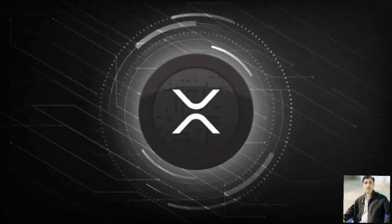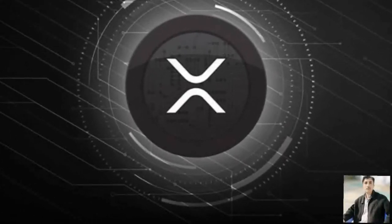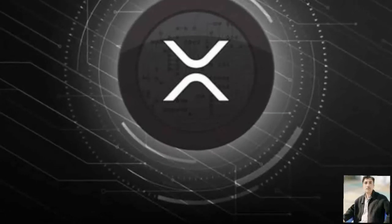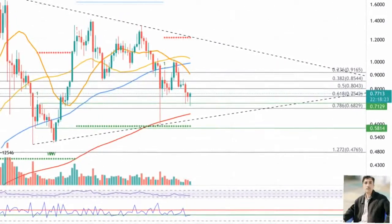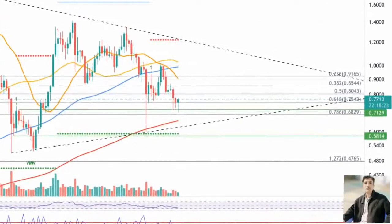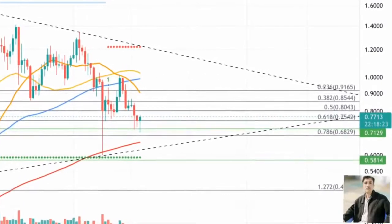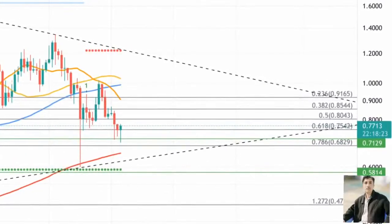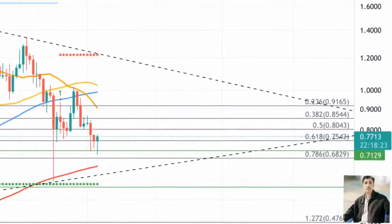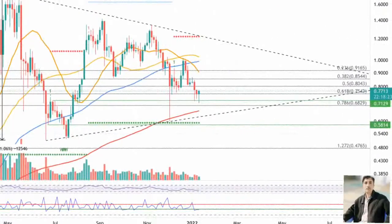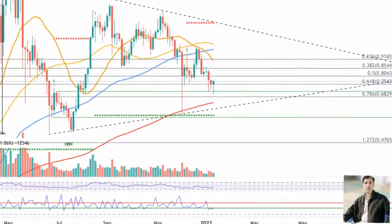XRP could drop toward the 200 three-day simple moving average (SMA) at 65 cents, but the bulls could be planning a comeback following a tag on the lower boundary of the governing technical pattern. XRP price has formed a symmetrical triangle pattern on the three-day chart, suggesting indecision between buyers and sellers. However, Ripple is nearing a crucial support line at the lower boundary of the prevailing chart pattern.